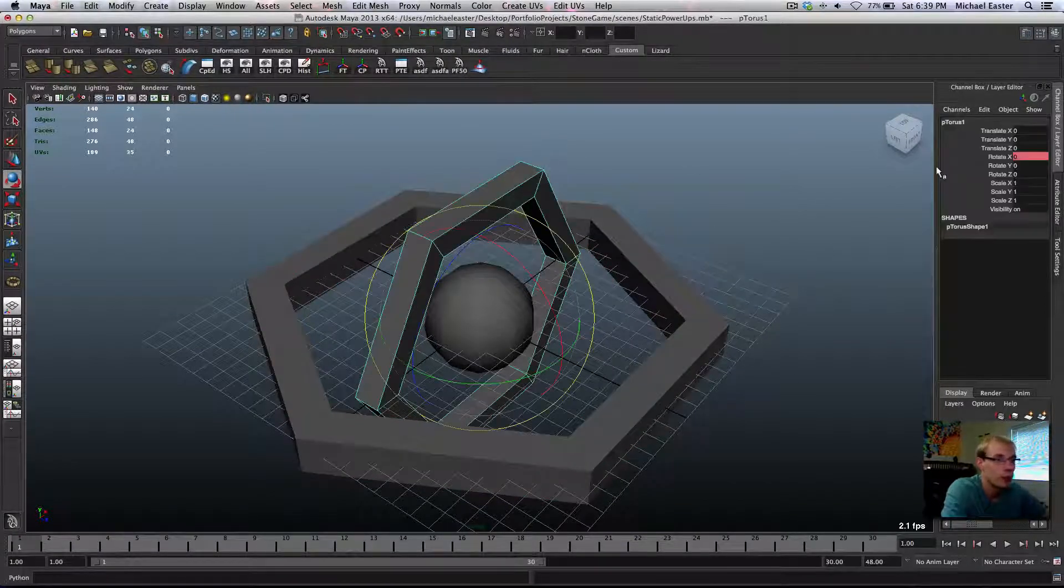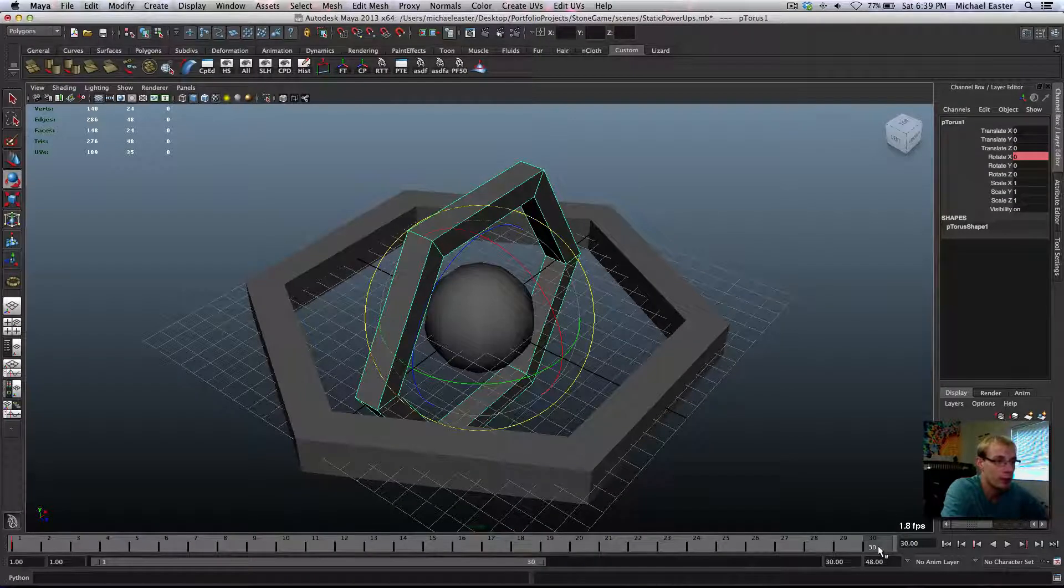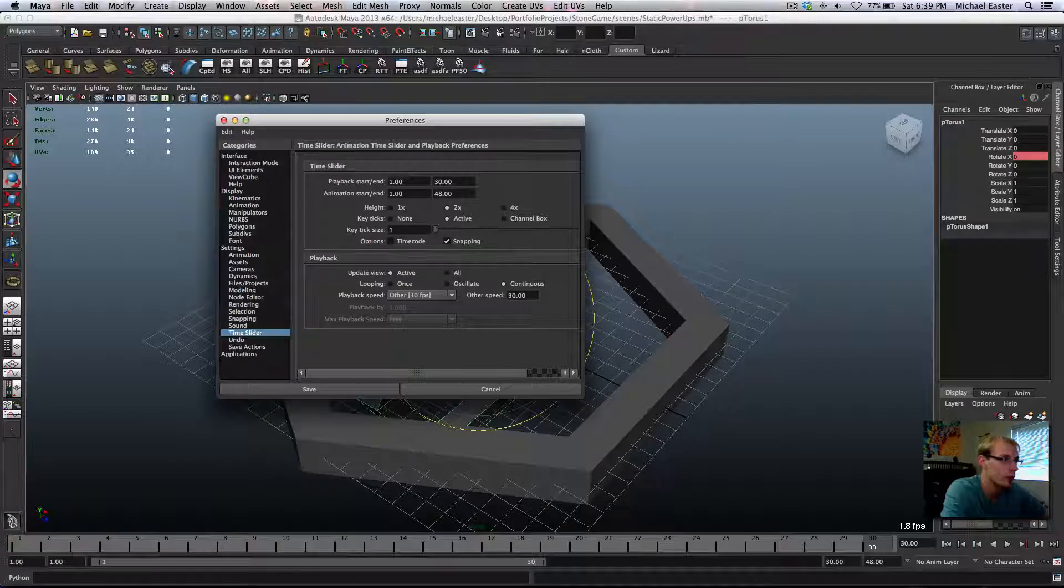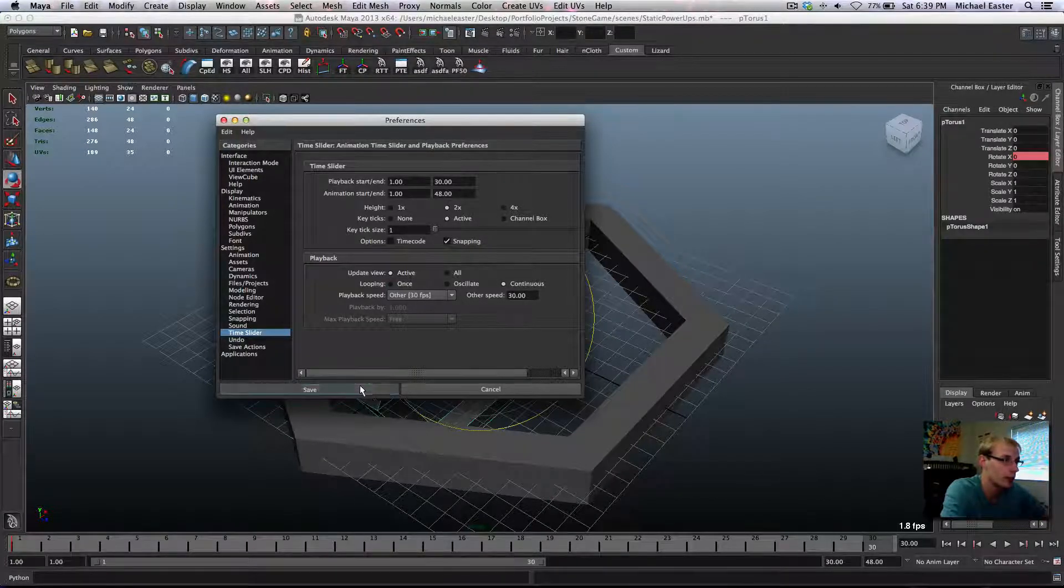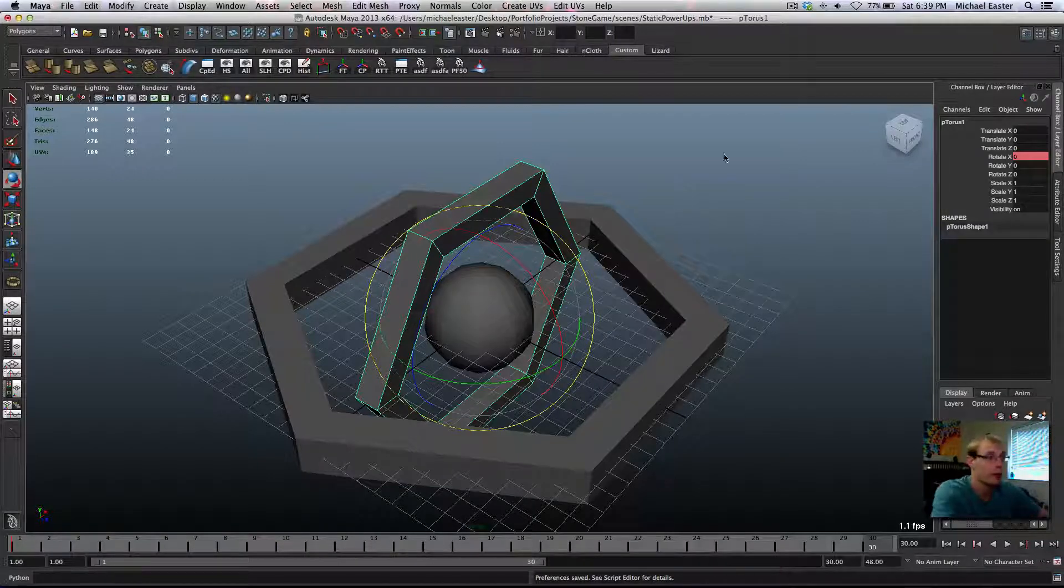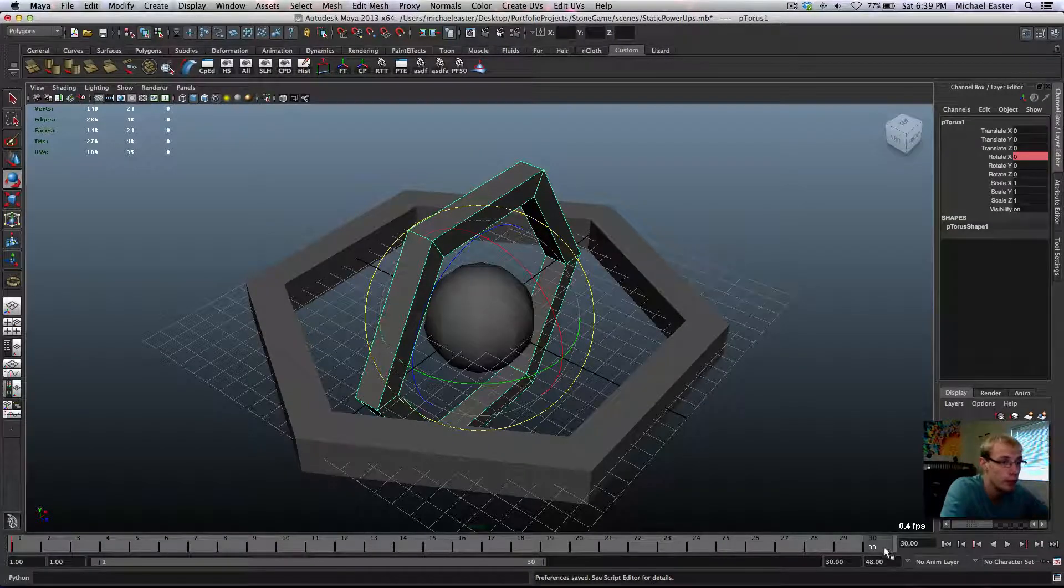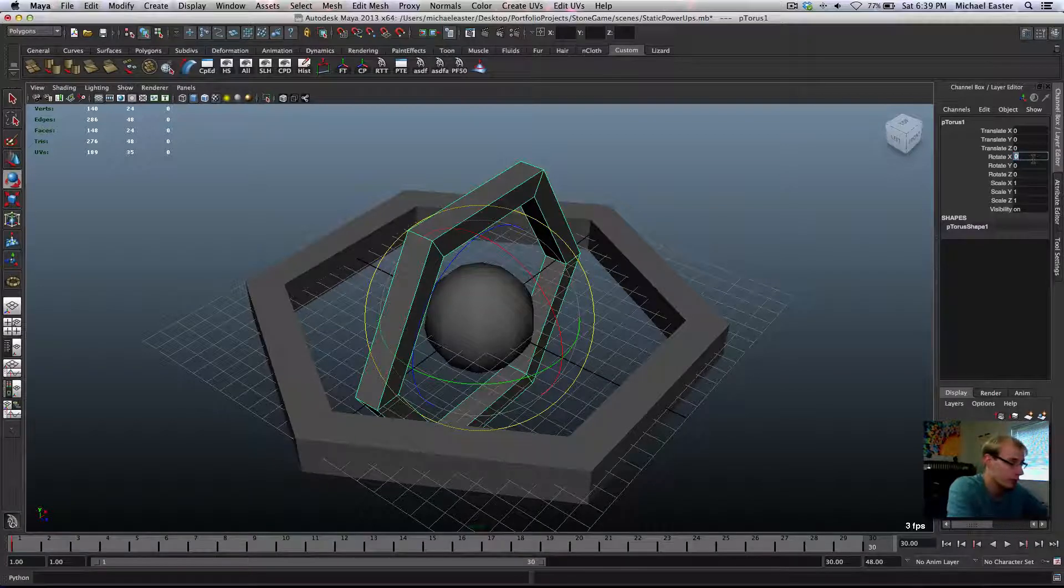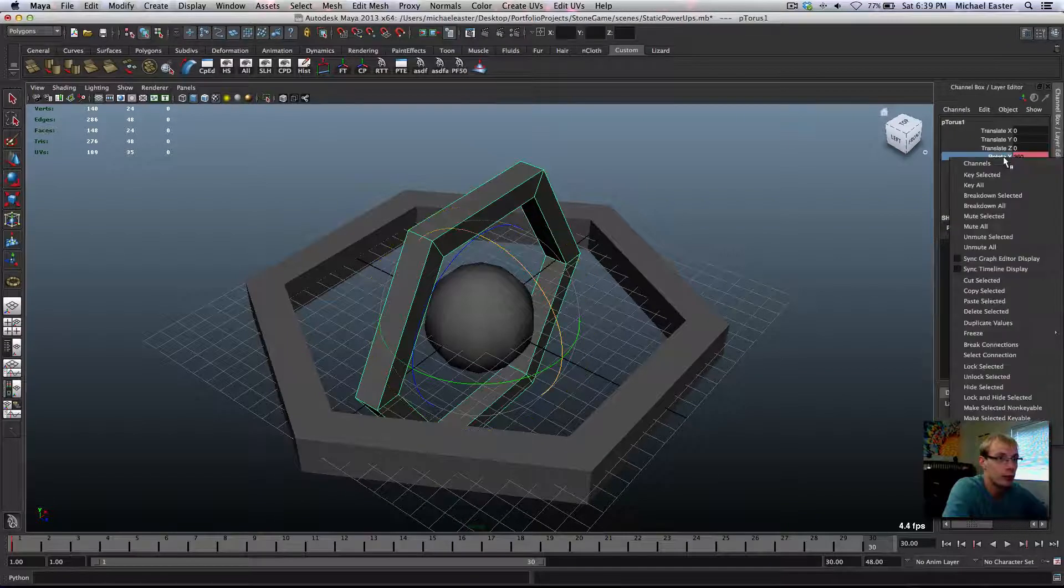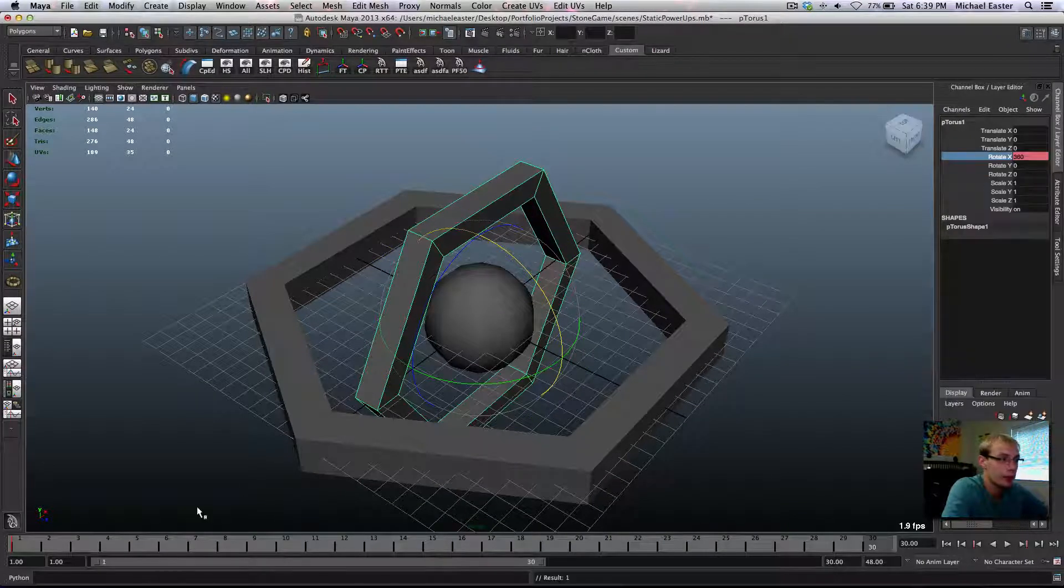Now that we have this here, I'm going to go to my frame 30. I already set up the settings. 30 frames per second is what I like to use. So frame 30, I'm going to set this to 360 so that it's going to wrap around and then I'm going to key select it.